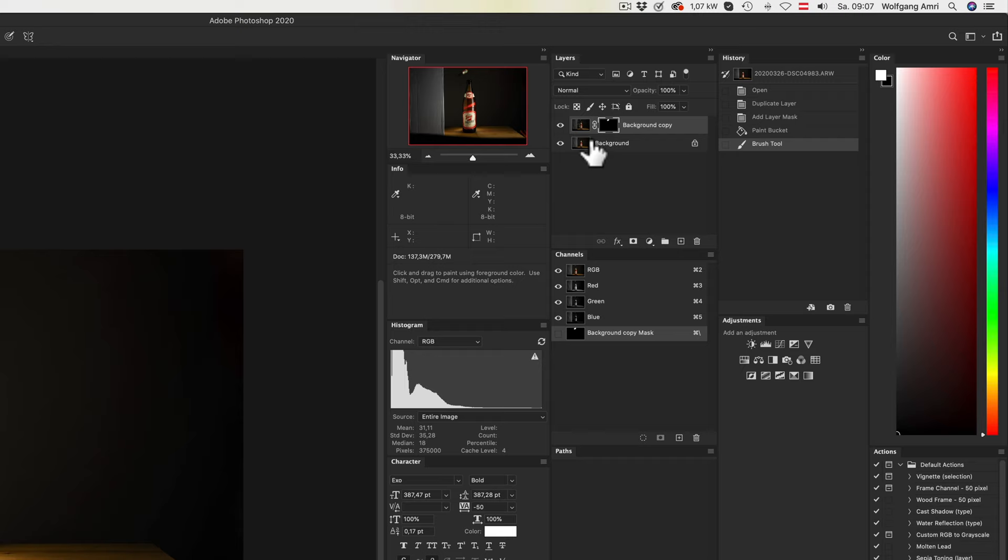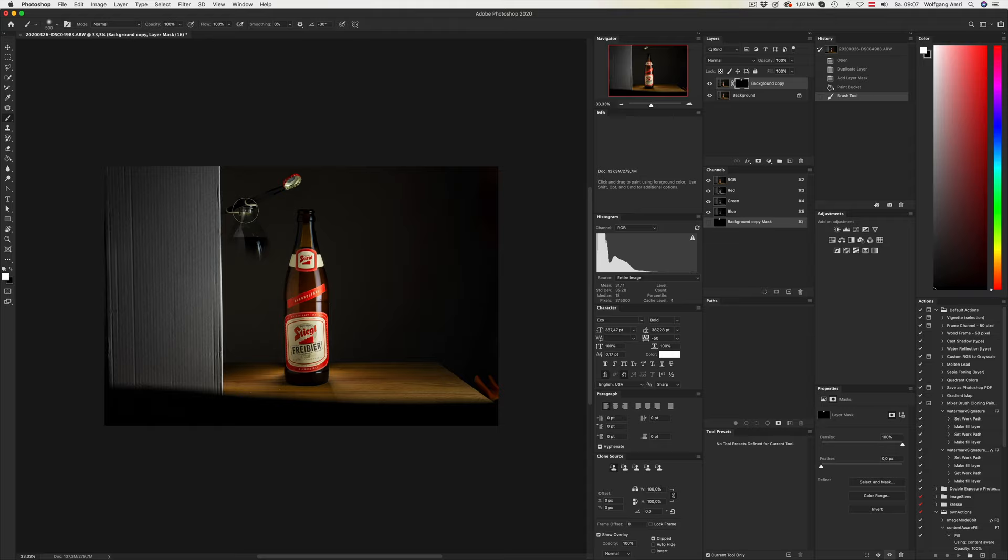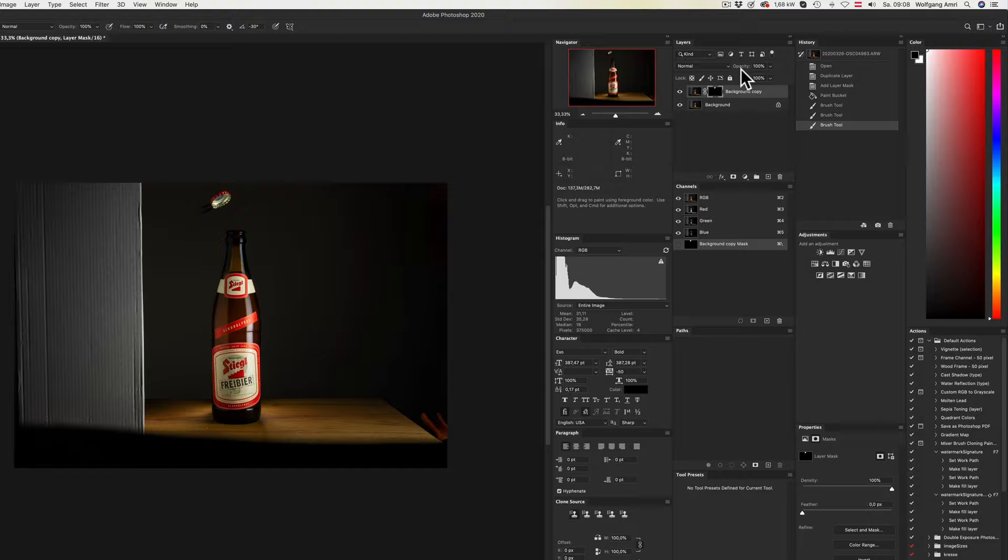Painting with white on a mask will reveal the image, and changing that to black and painting over it will hide the image once again. Make sure you paint on the layer mask and not on the image.